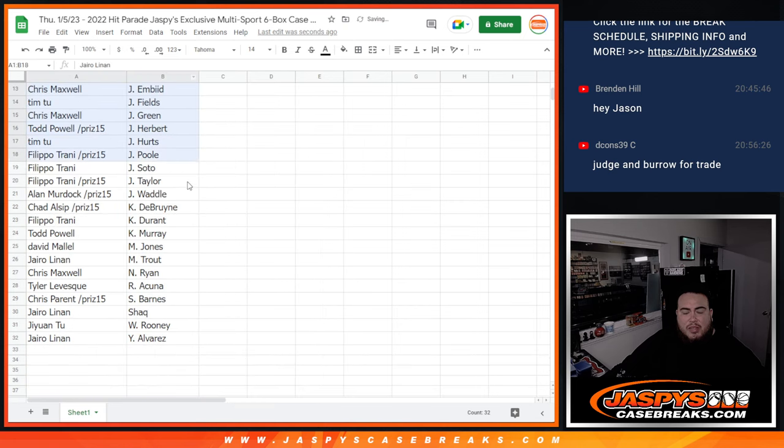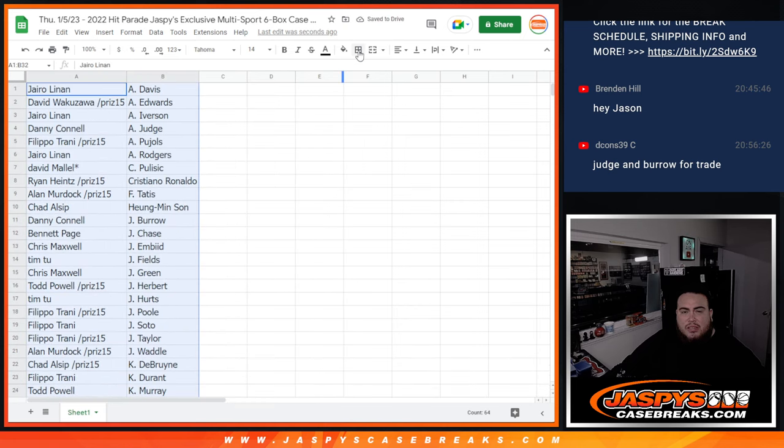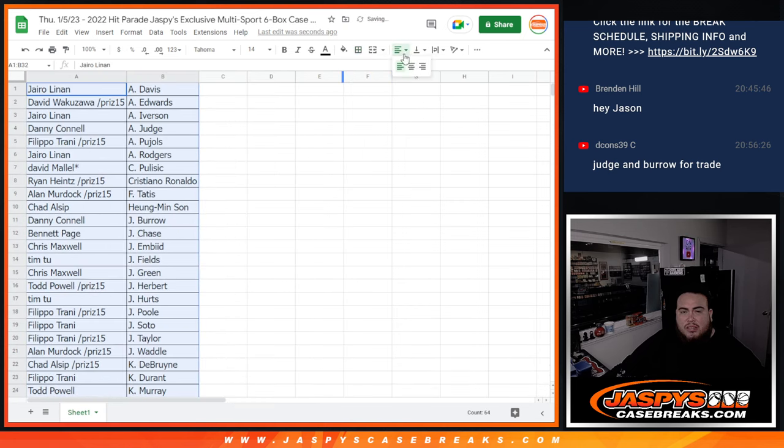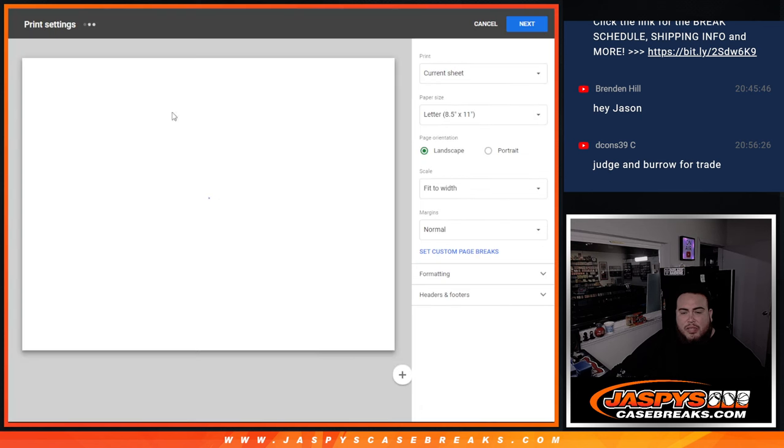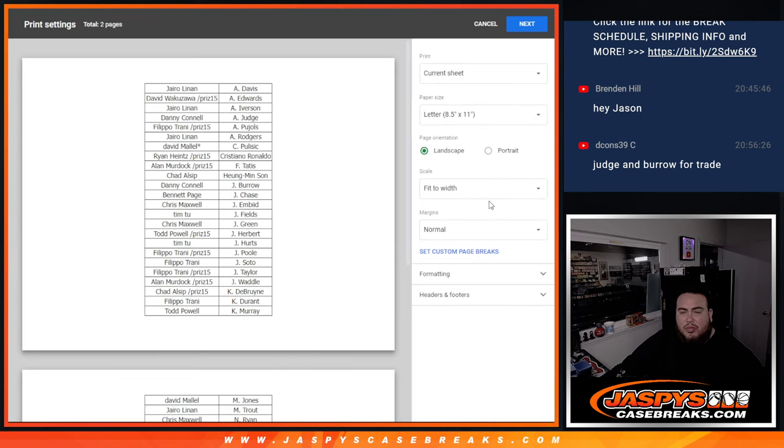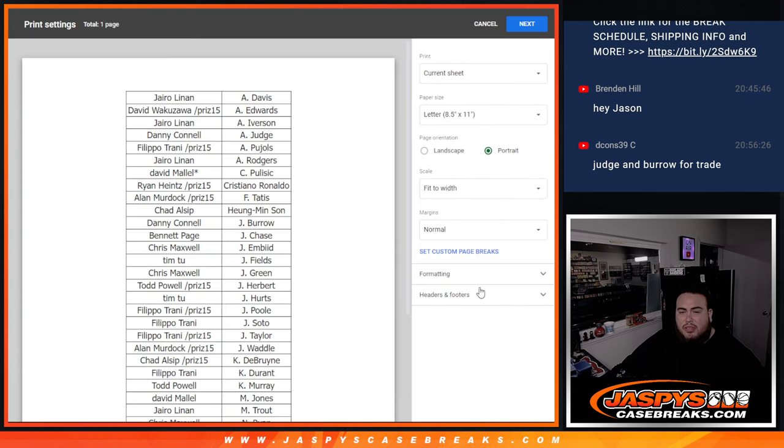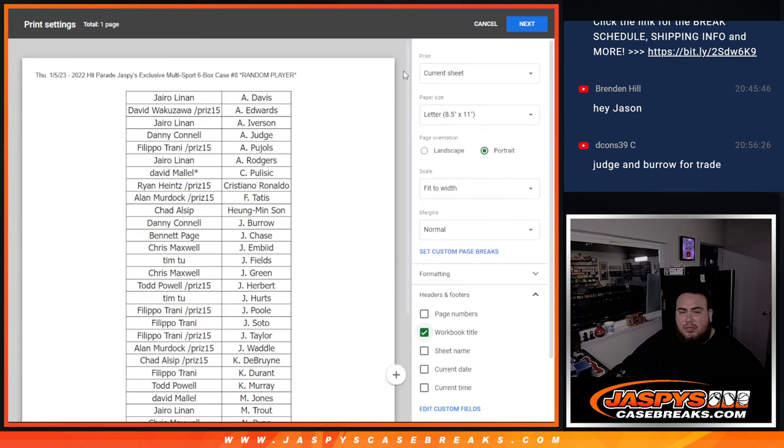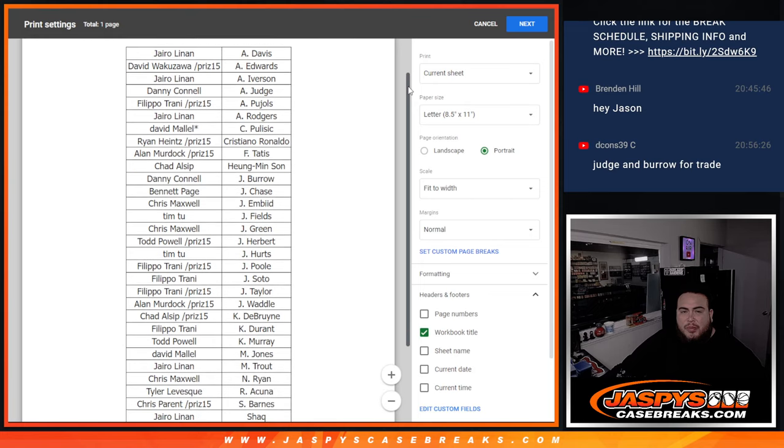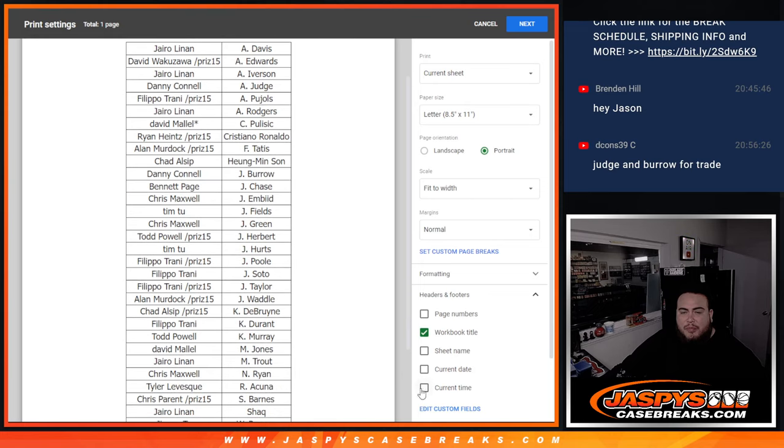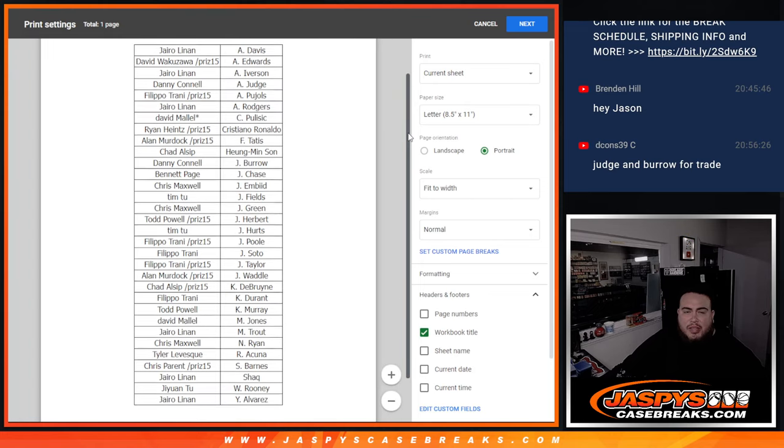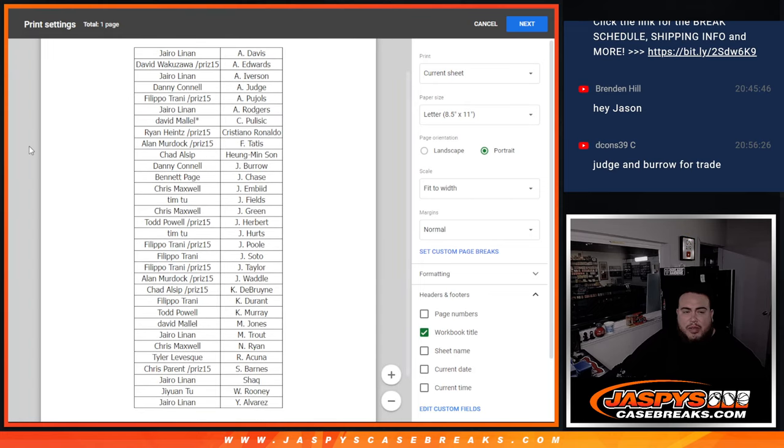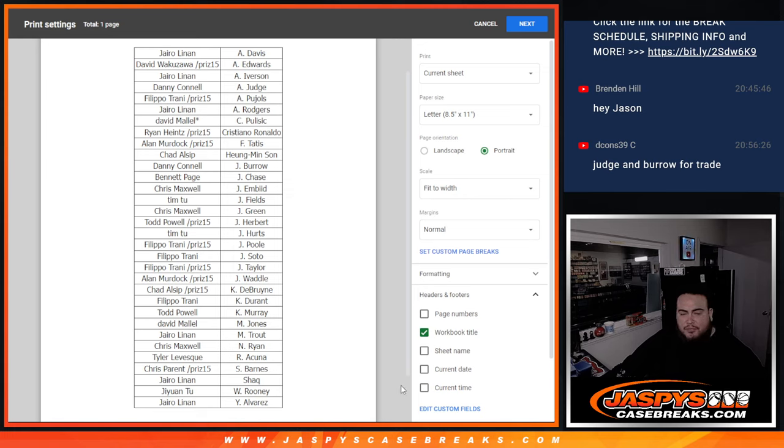David with Anthony Edwards. Tim with Justin Fields. Tyler with Acuna. Alan with Tatis. Philippe with Kevin Durant. Chad with Min Son. Danny Decons with Joe Burrow. Philippe with Juan Soto. Hyrule with Mike Trout. Todd with Kyler Murray and Hyrule with Anthony Davis as well as Alan Murdoch with Jalen Waddle. All right, if anybody wants to make any trades, Decons saying he wants to make a trade. Judge and Burrow are up for trade.